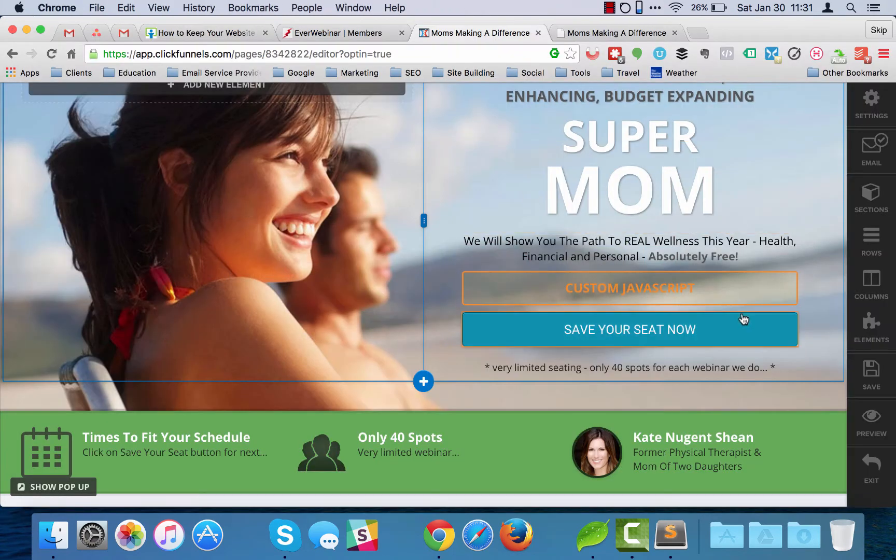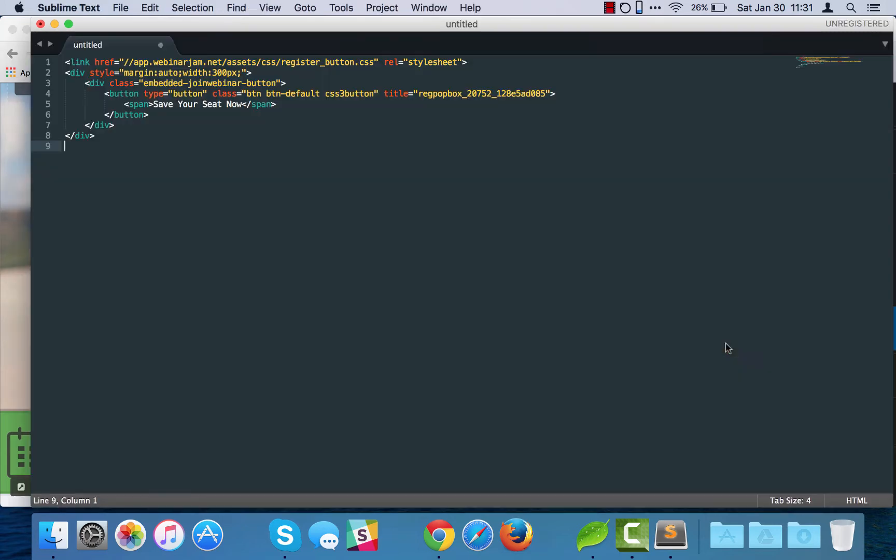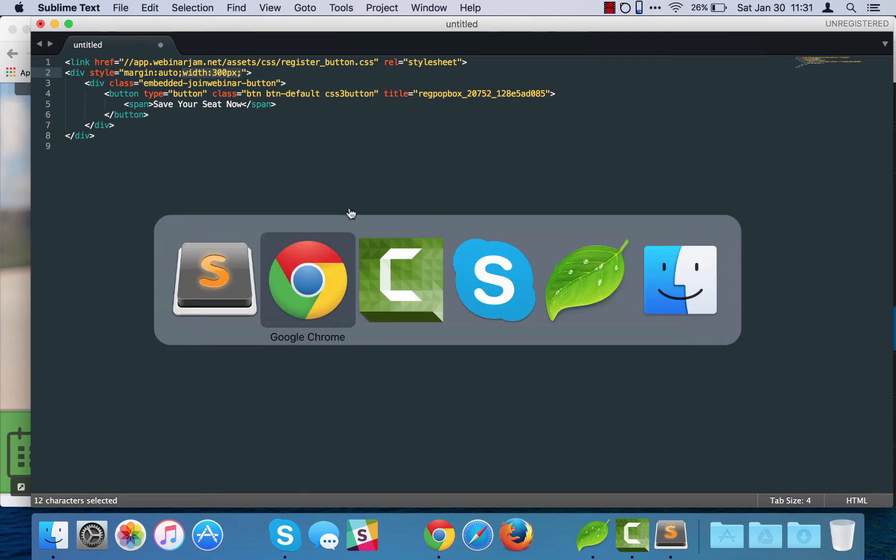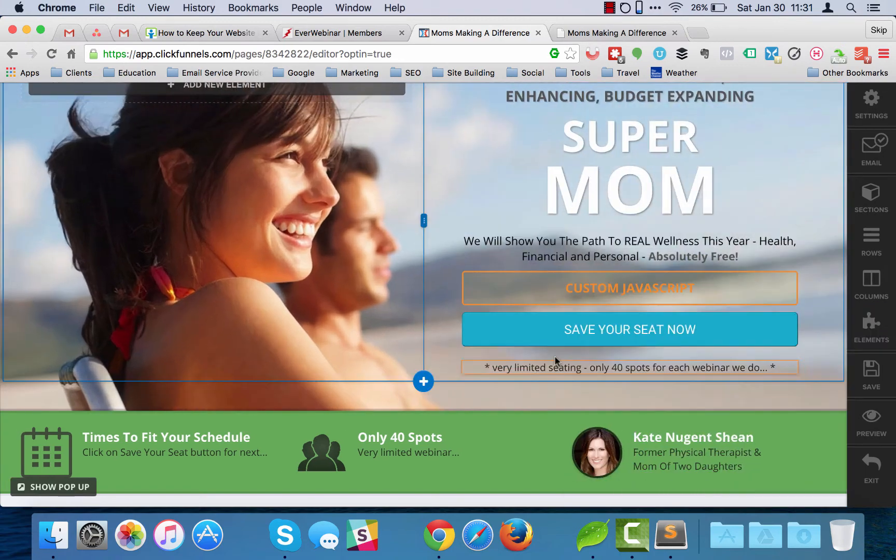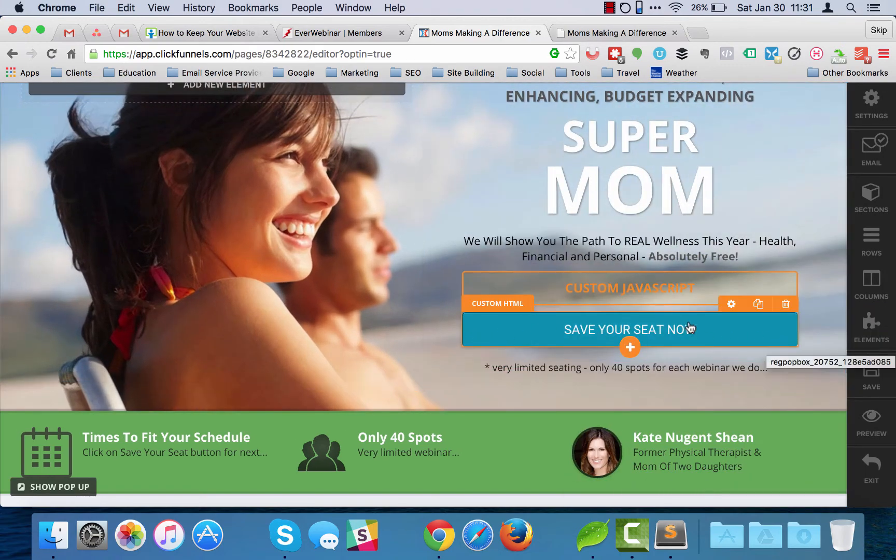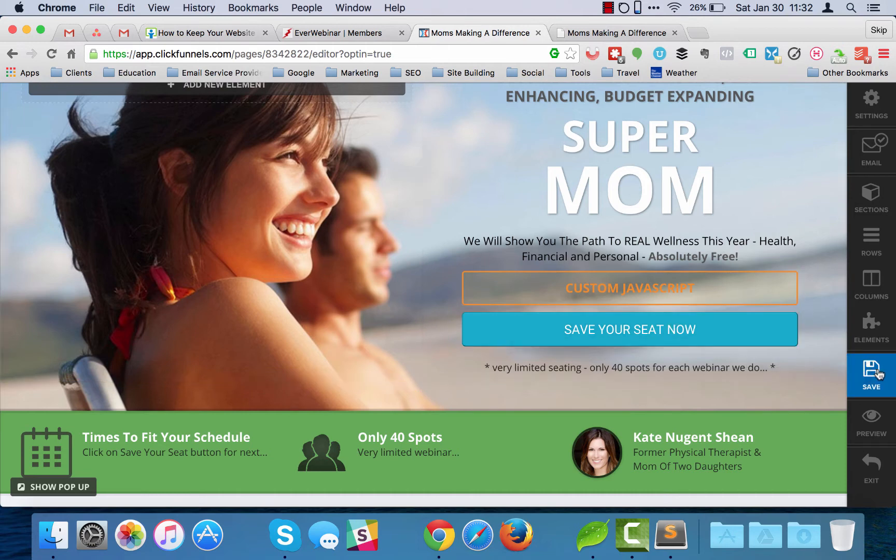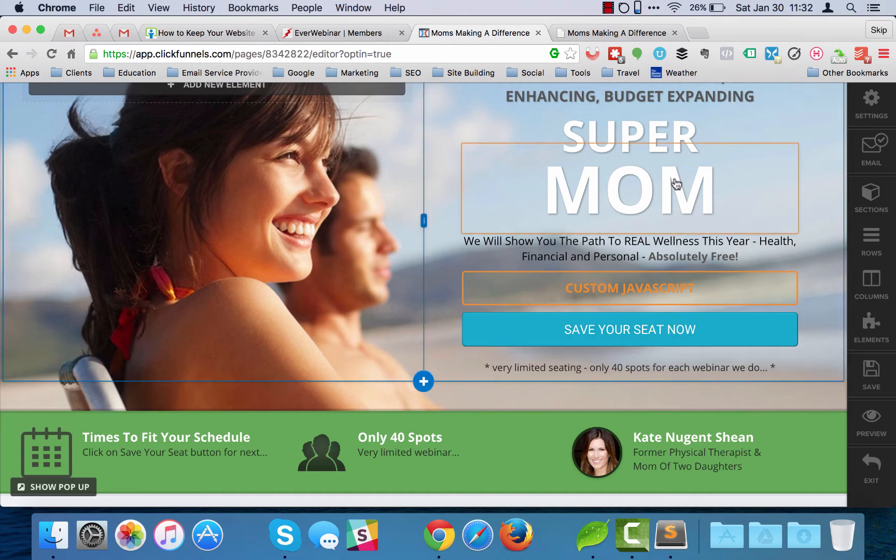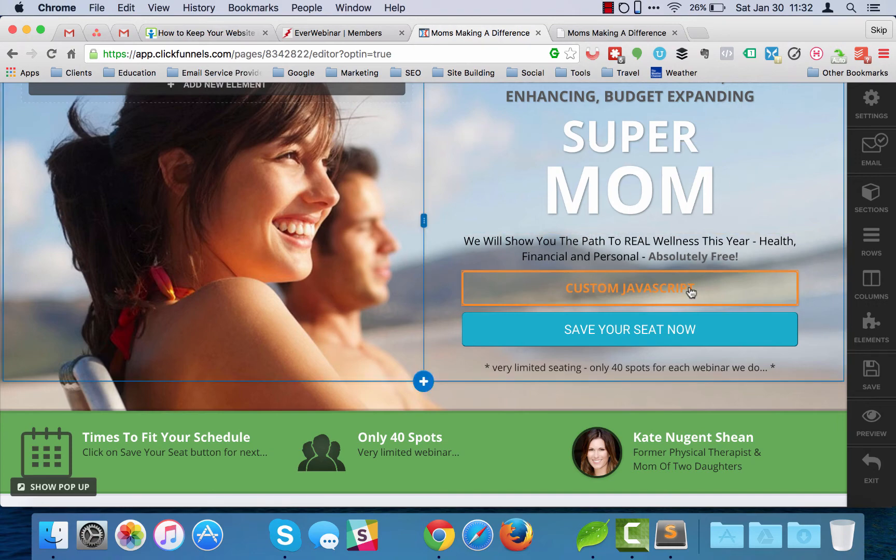And then the button code, you can probably jump ahead on this—you're cutting that out and you're putting it in here in the custom HTML. Now one thing I did, you can see that the width on the code here says 300 pixels. Over here I just changed it to be 100%, which made it the full width of whatever this section is, which is going to make it a little bit easier to respond on phones and other things like that. So you do that and then you hit save and everything's ready to go at that point.